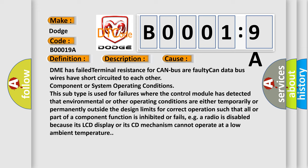Component or system operating conditions. This subtype is used for failures where the control module has detected that environmental or other operating conditions are either temporarily or permanently outside the design limits for correct operation such that all or part of a component function is inhibited or fails. For example, a radio is disabled because its LCD display or its CD mechanism cannot operate at a low ambient temperature.